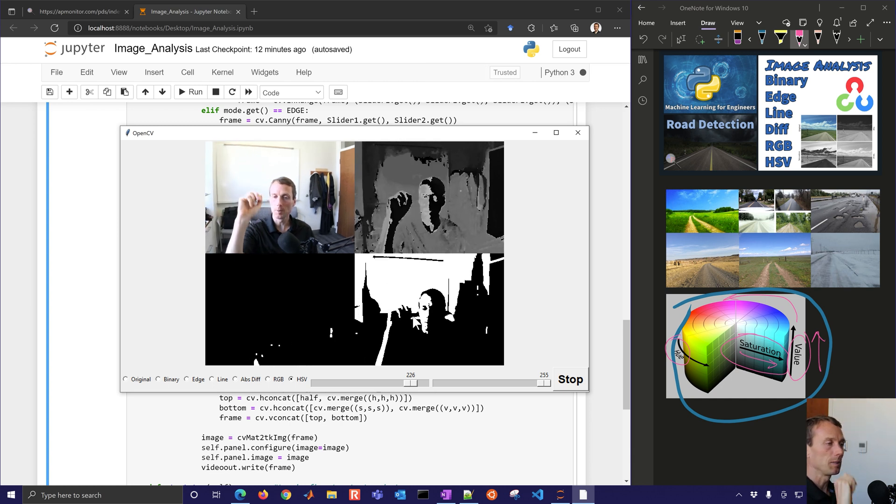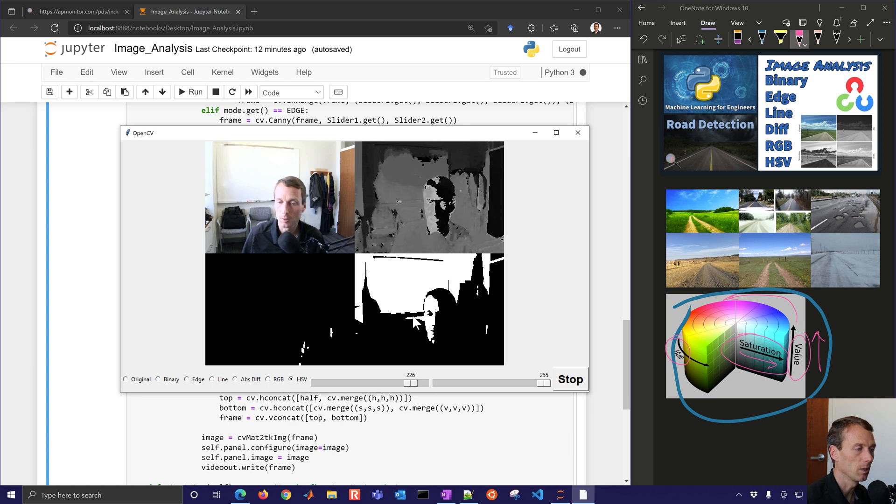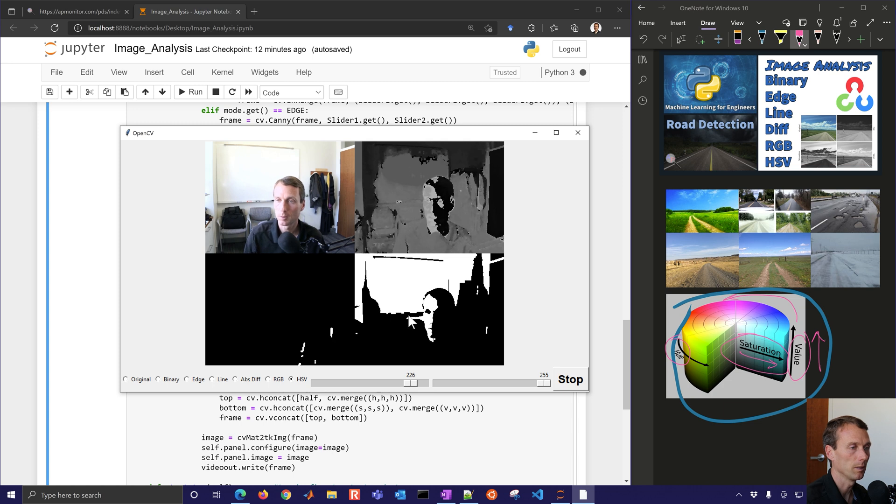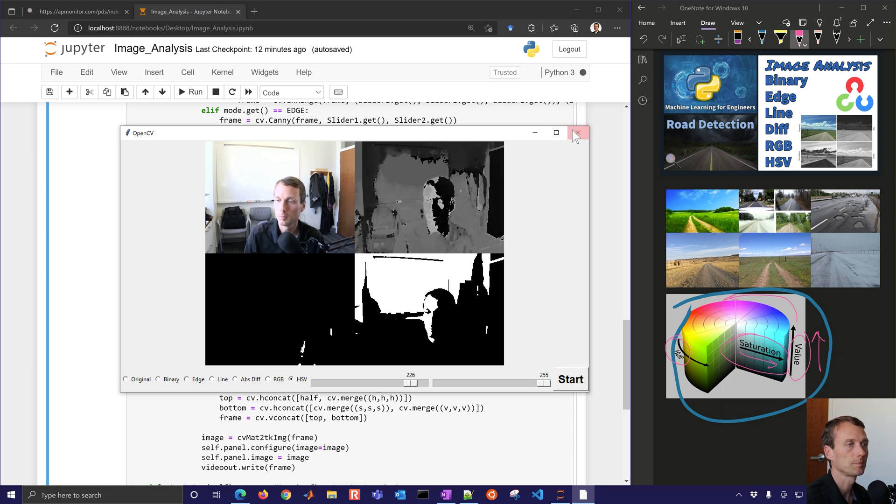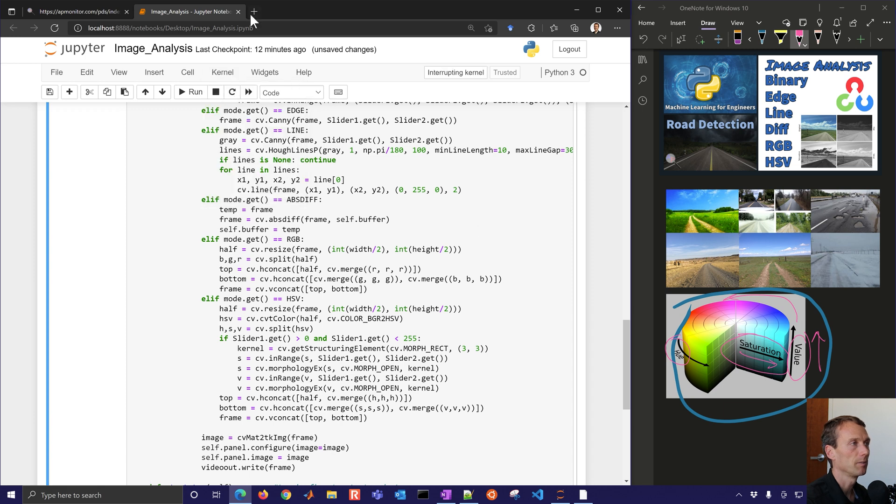So maybe go out and try this just on a picture or take it out to a road and see how well this works for a road.